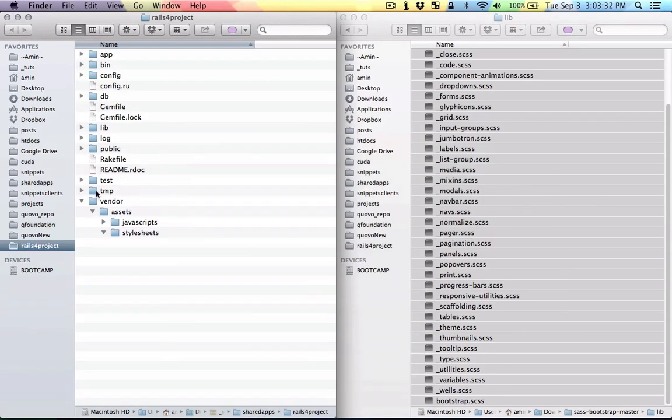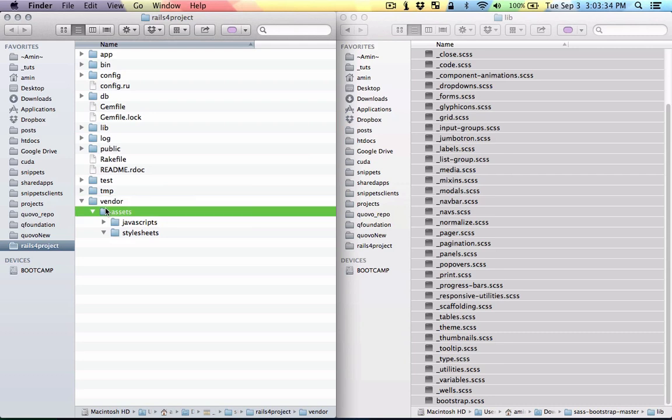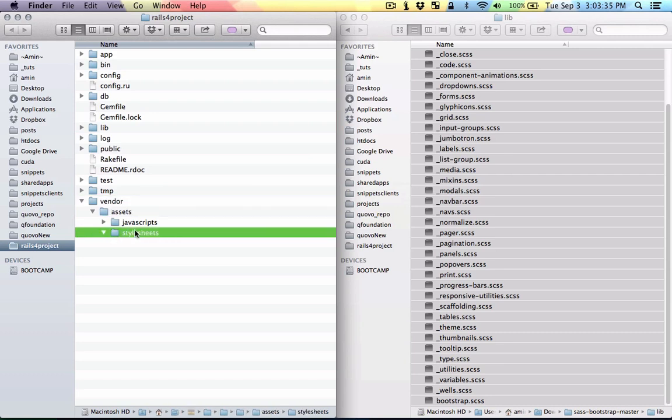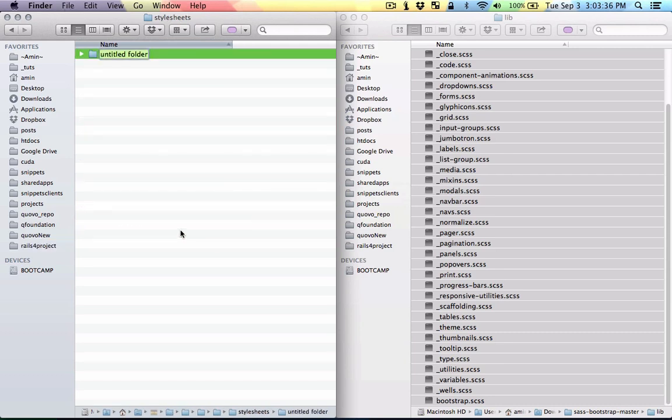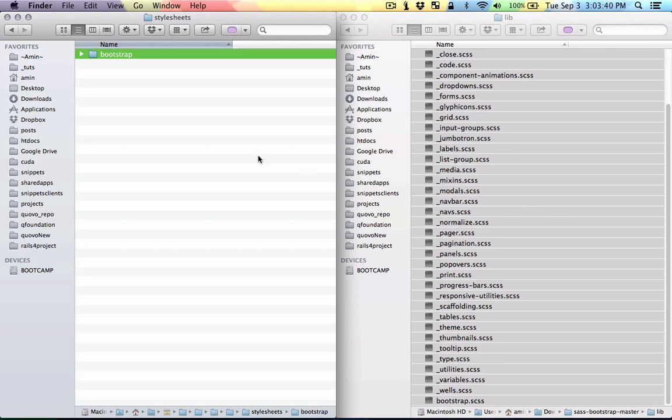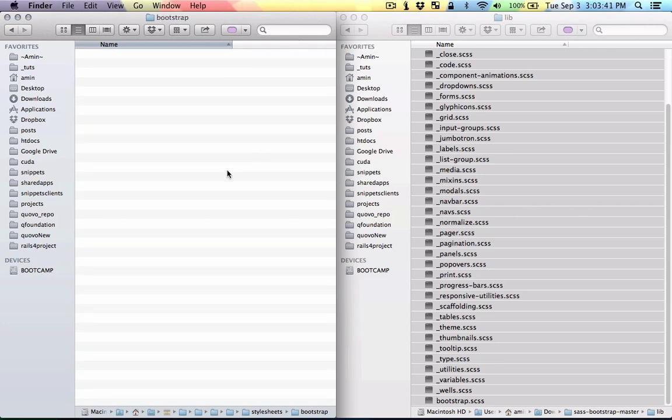I'm gonna go to vendor, assets, stylesheets and here I'm gonna make a new folder called bootstrap and I'm gonna paste everything there.